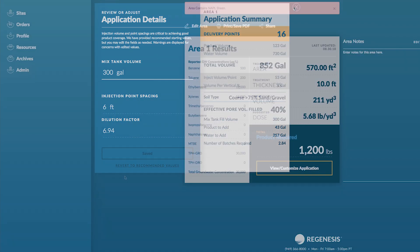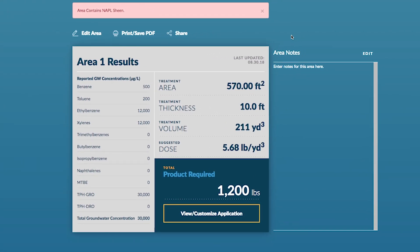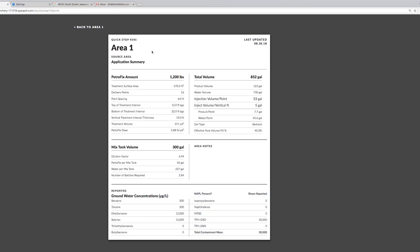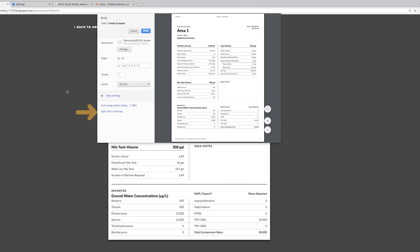Once you've got your application details worked out now you can go here to print or save PDF for your area. If you select print or save PDF it'll bring up a document that you can either save as a PDF or print.